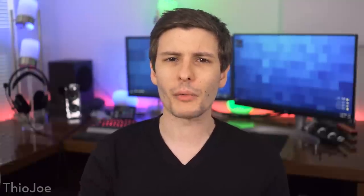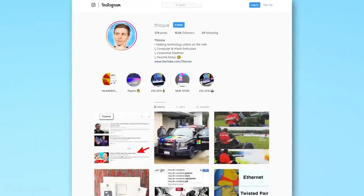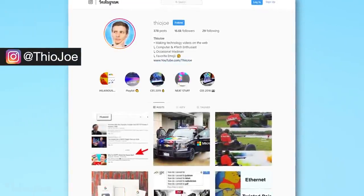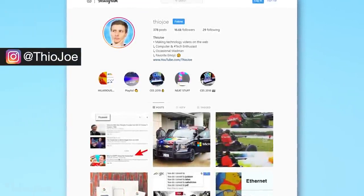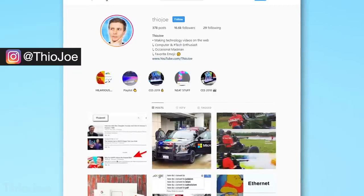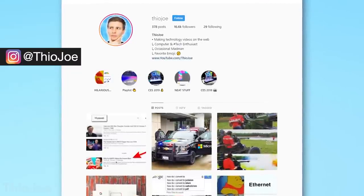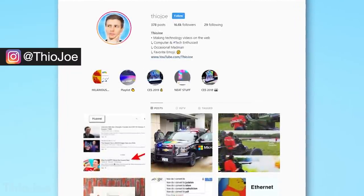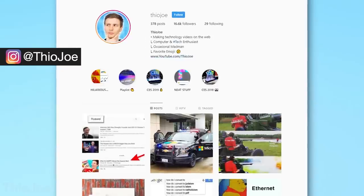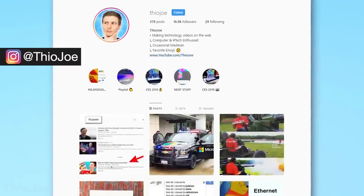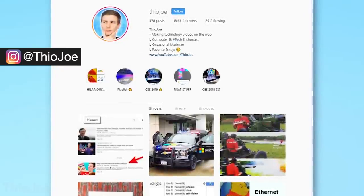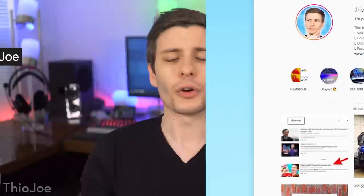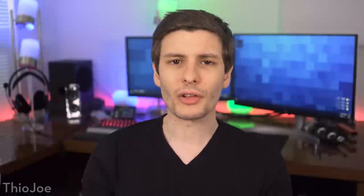As usual, before we jump in, I want to quickly plug the best Instagram account in existence, which just happens to be mine. Purely coincidence. So if you want to check it out, it's just at Theo Joe. I post amazing stuff on there. It's like one of the wonders of the world, I swear. So again, at Theo Joe over on Instagram. So let's jump into this.